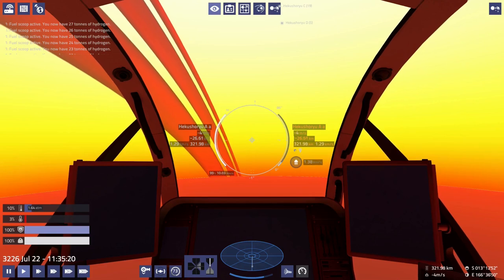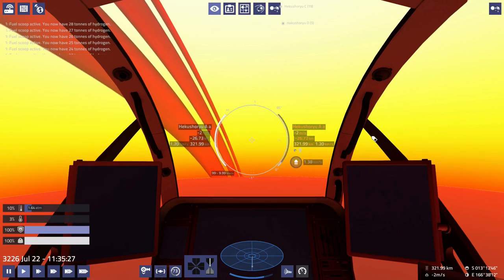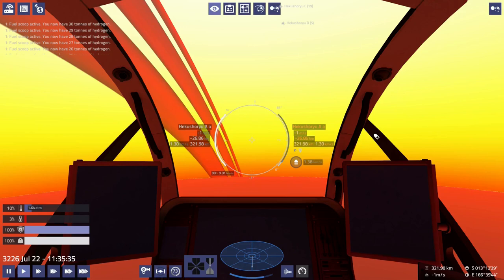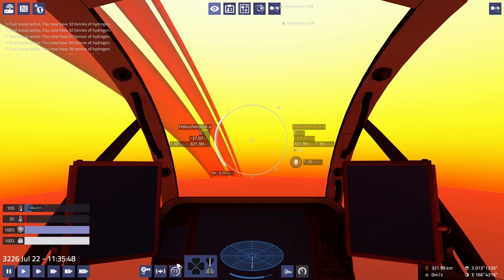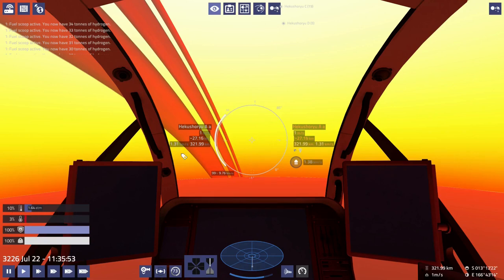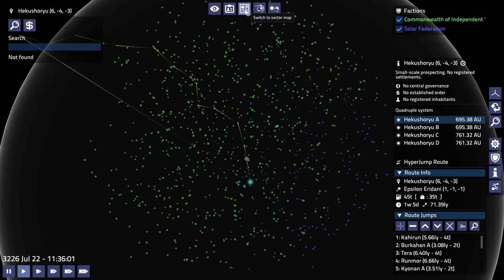All right, because we could just jettison the hydrogen fuel. Try to keep our descent rate at 0 meters per second. We got 30 tons already. I think 10% atmospheric pressure is probably a good place to do our scooping.